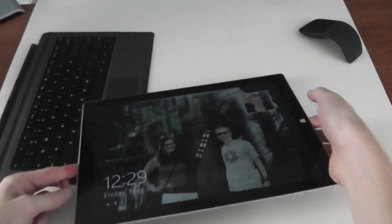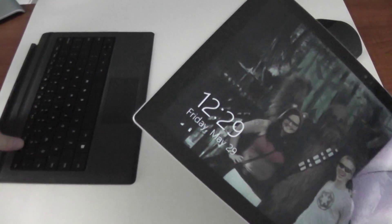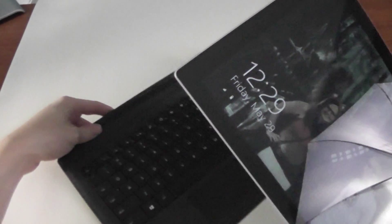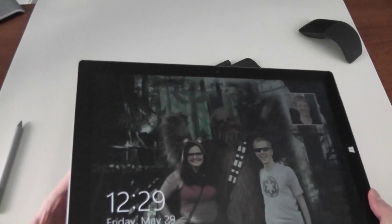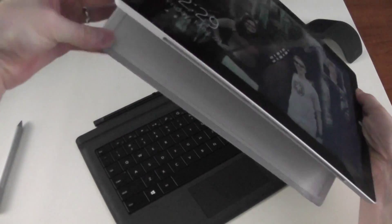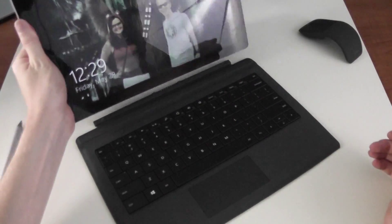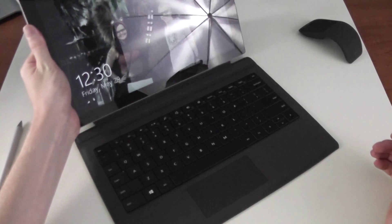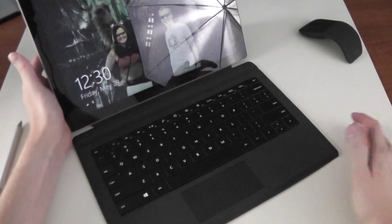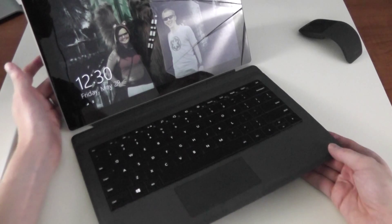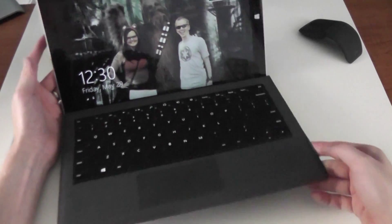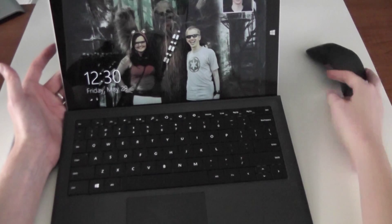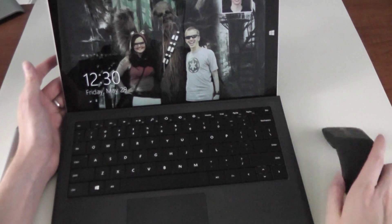All right, so now let's take a look at the Surface Pro 3 as a laptop. So here it is in tablet form and what I'm going to do is just pop out the kickstand, snap on the keyboard by just pretty much setting it on there. It'll snap, it'll find its way in. Then we just slide up the keyboard here, it magnetically attaches to the screen, and pull over our Surface mouse.